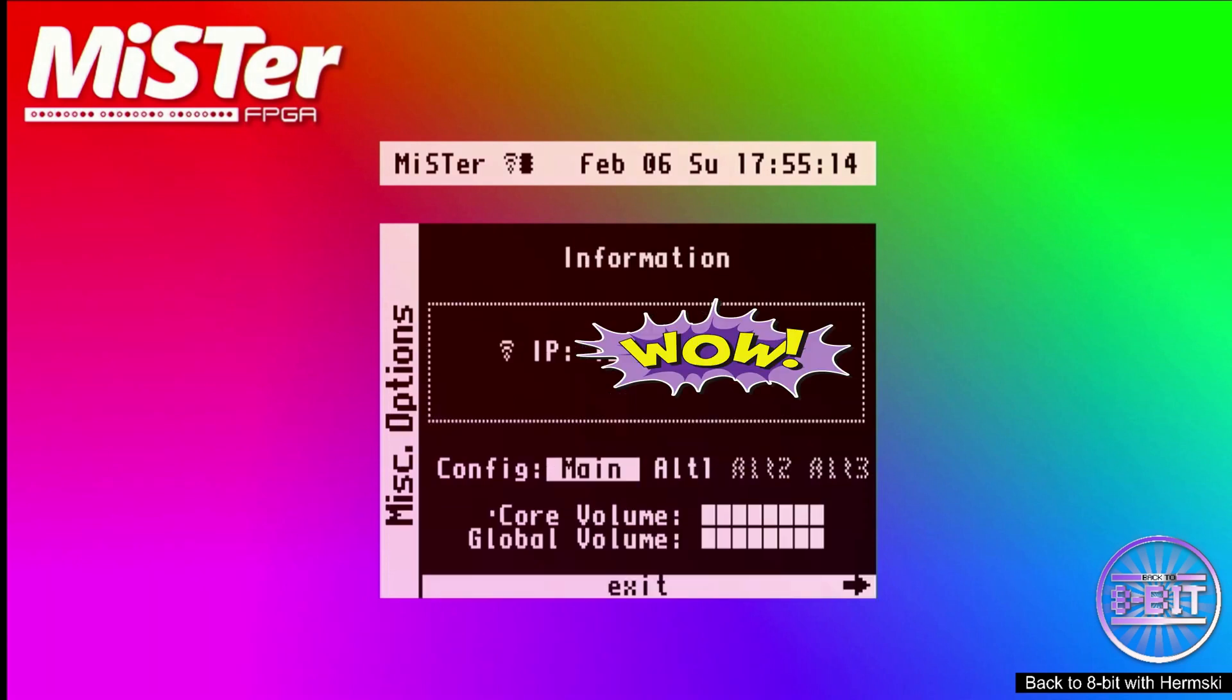Then press the left cursor key. I have blanked out my IP address for security reasons, but you'll want to make a note of that number.